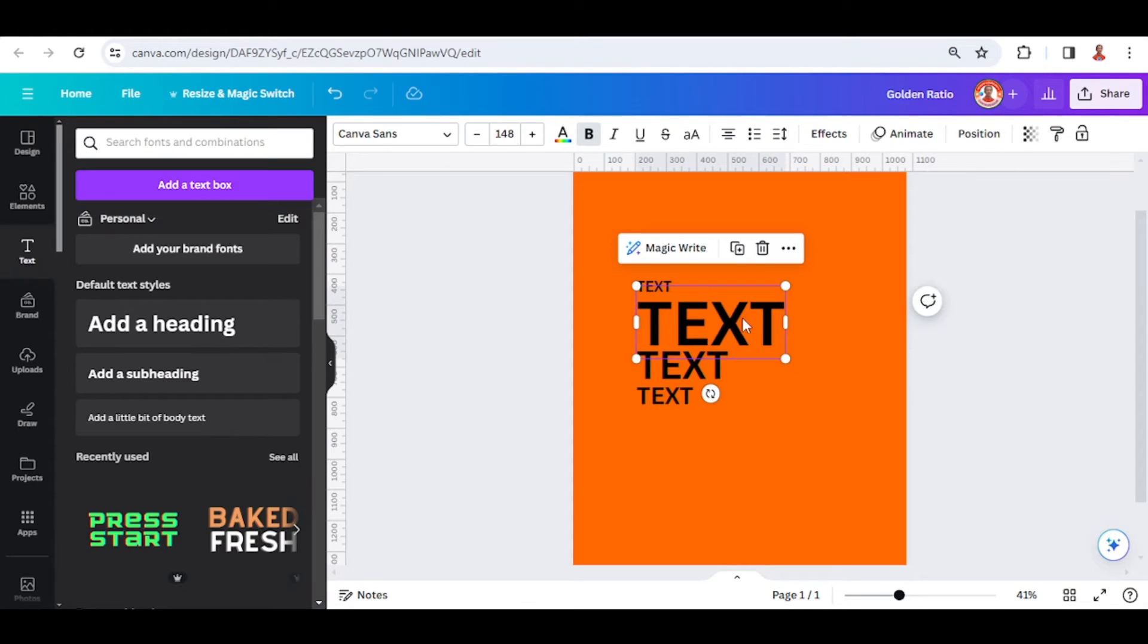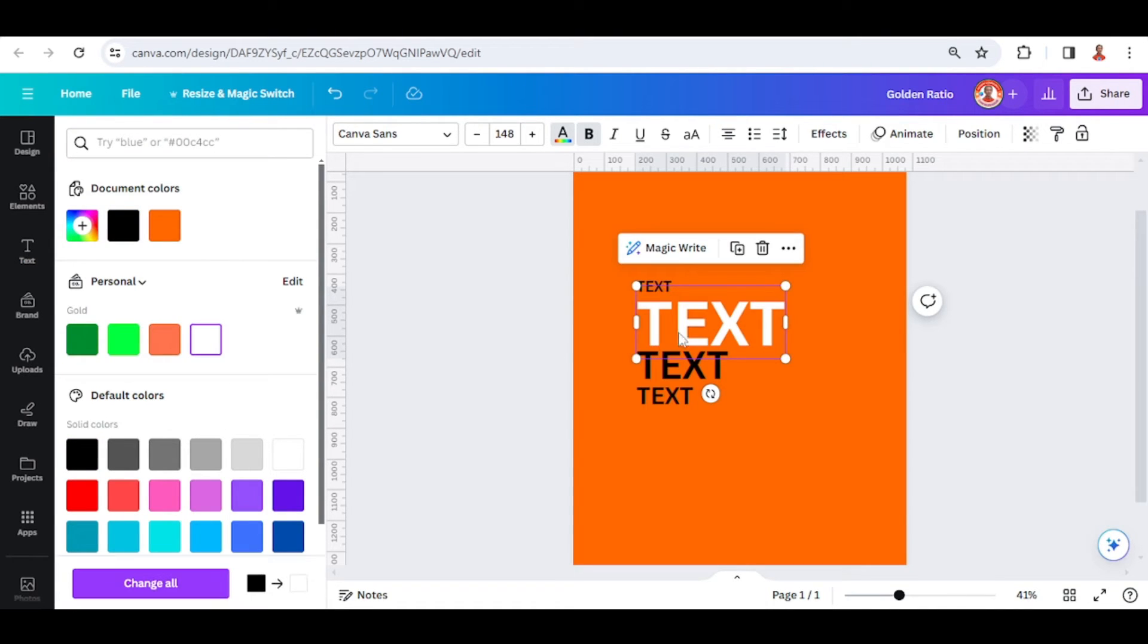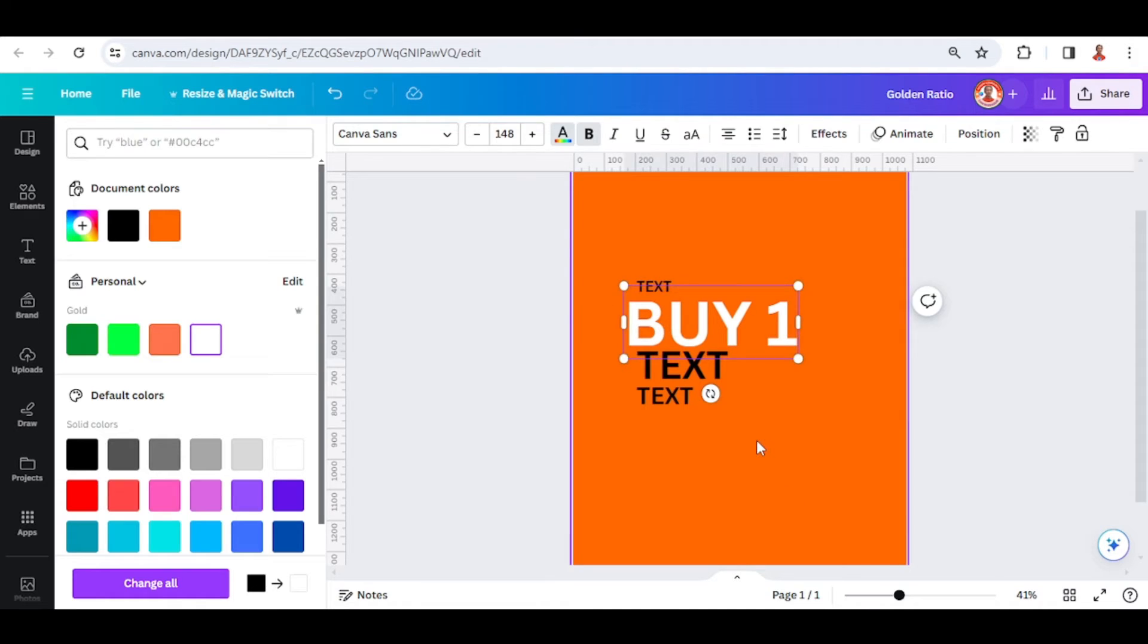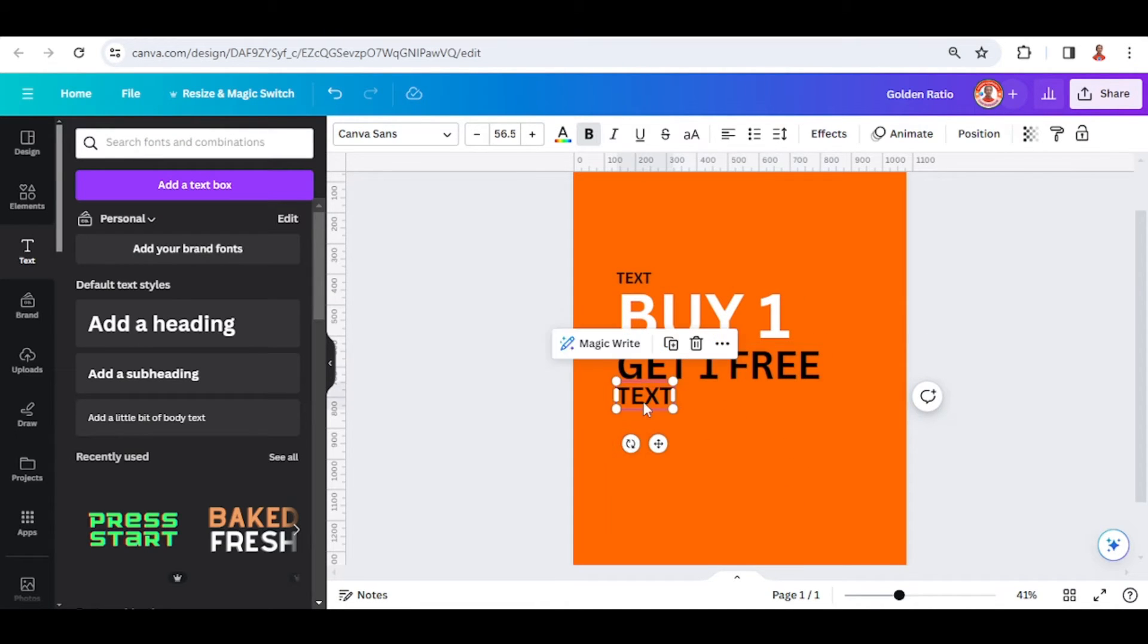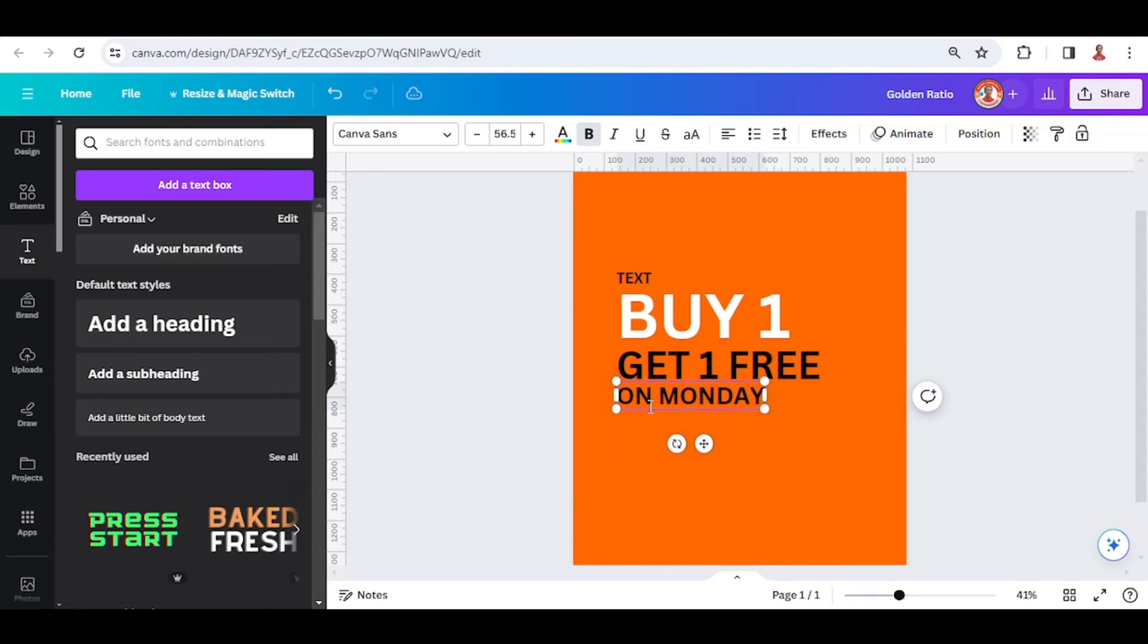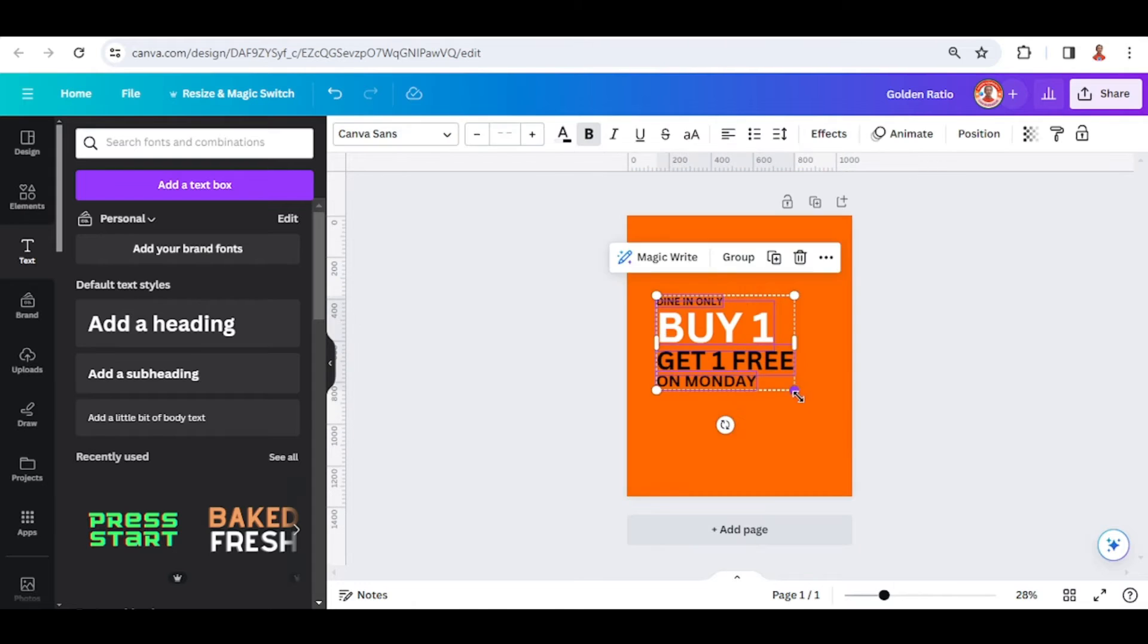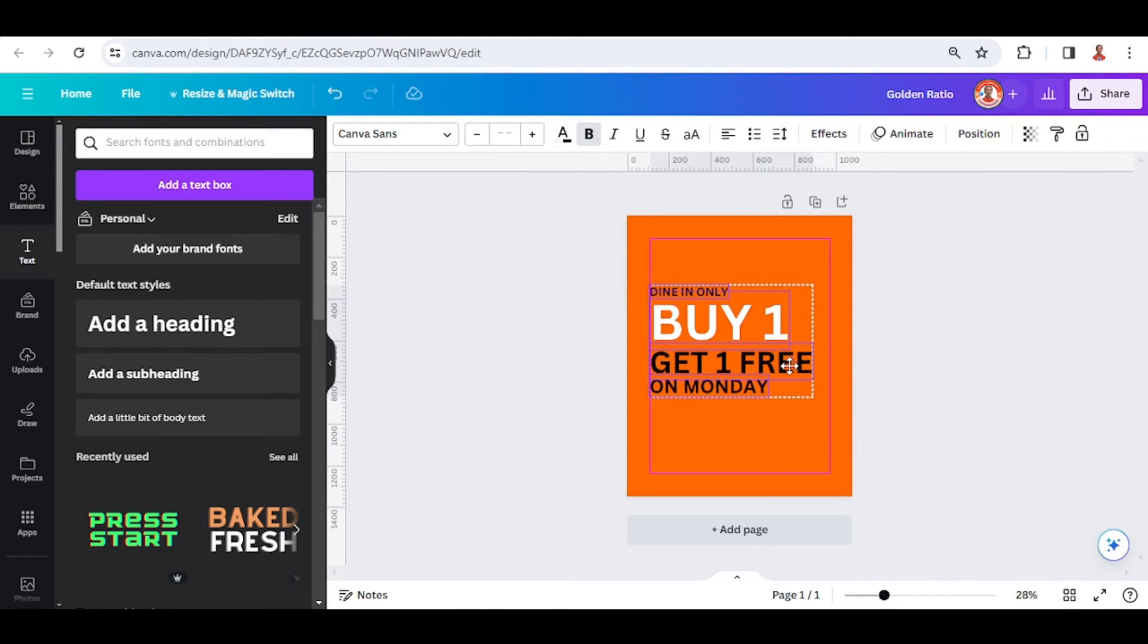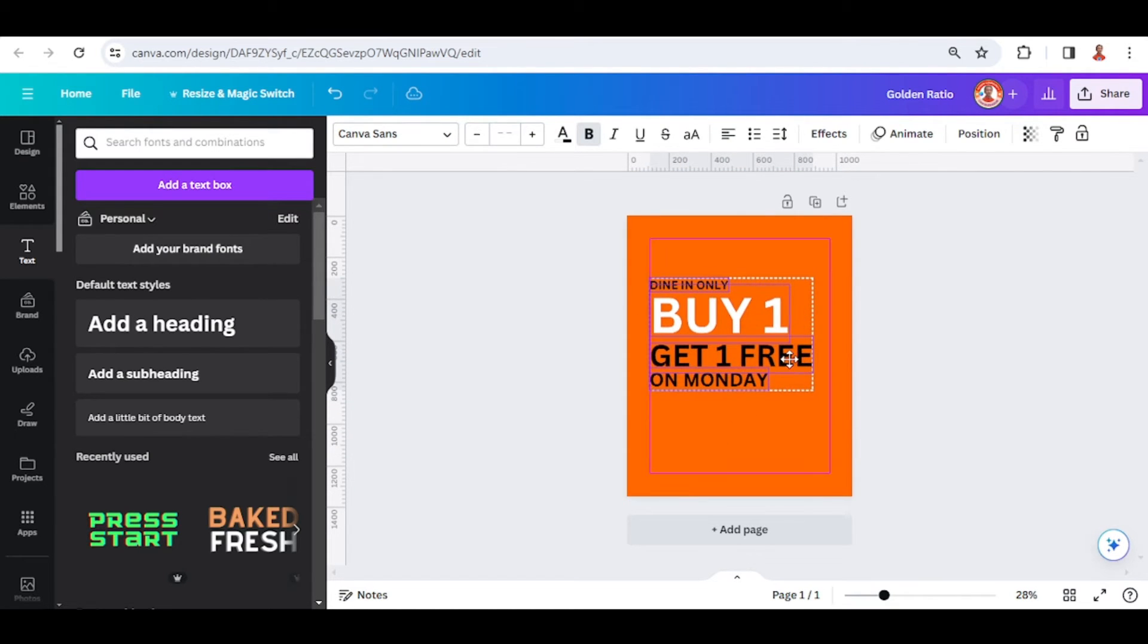Then I will change the color of this text to white. Buy one, get one. Buy one on Monday, dine in only. I will increase the size of all this text.